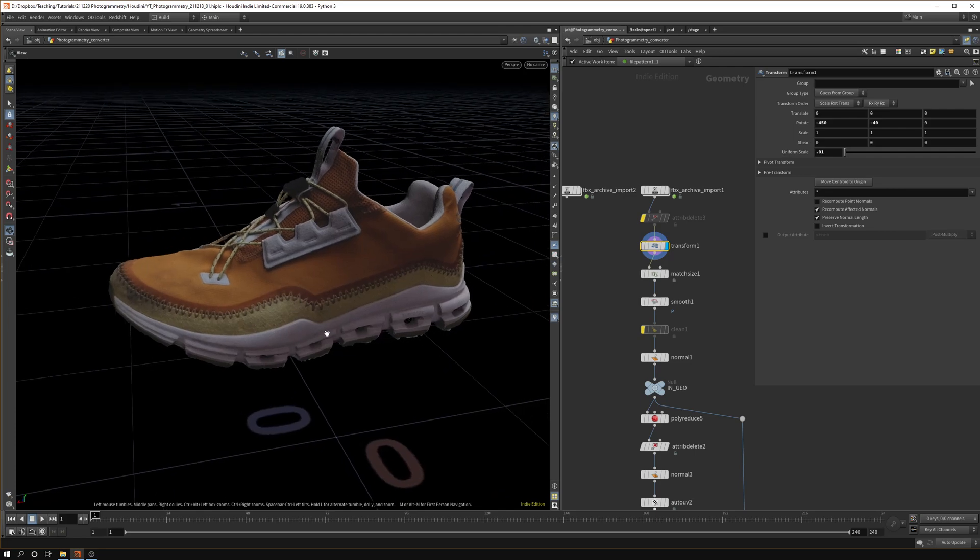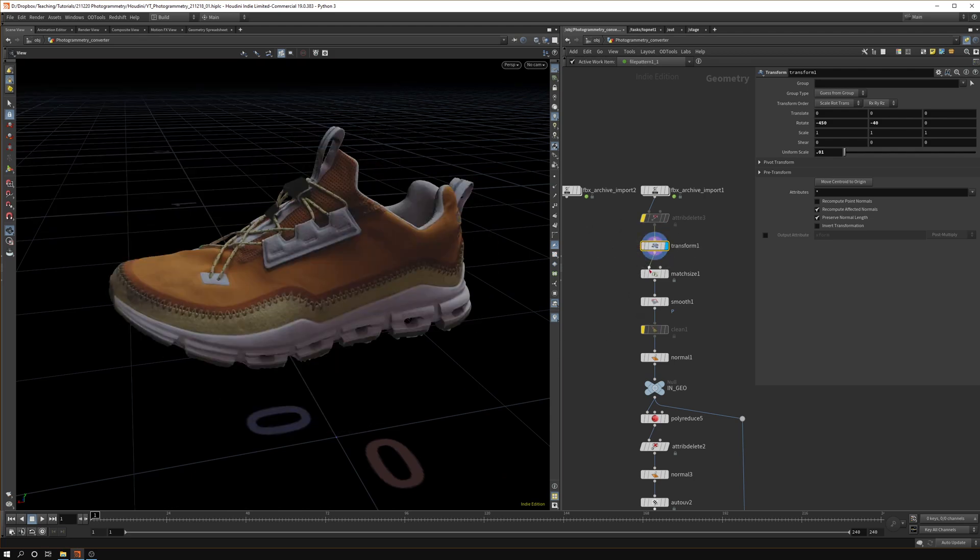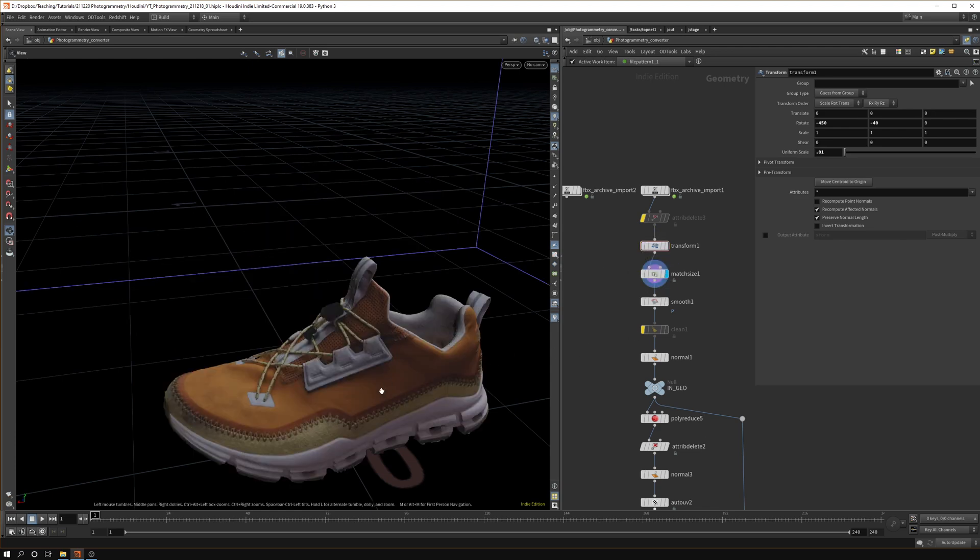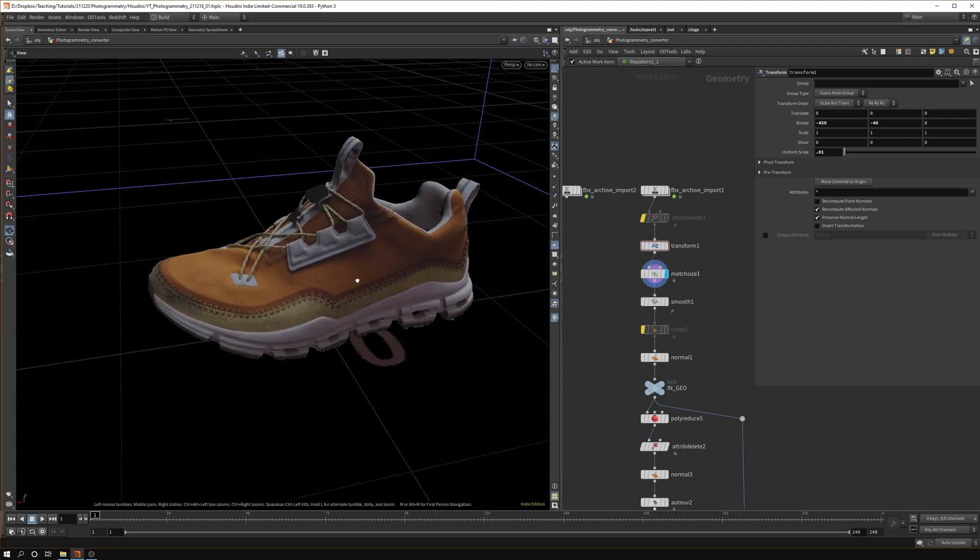You probably want to disable the node so you can just hit Q and disable it. Then lastly I appended a match size so it's sitting on the floor in the center.